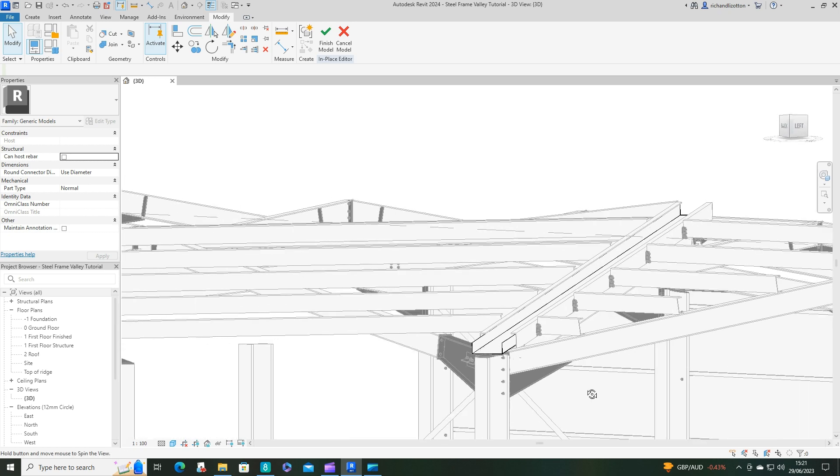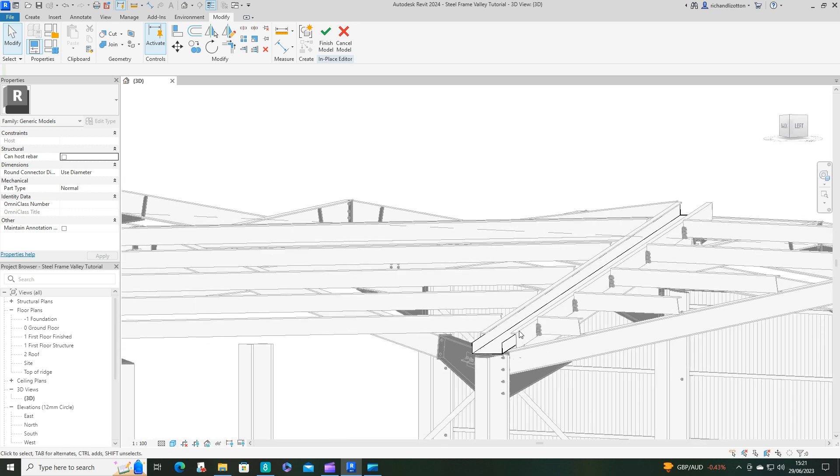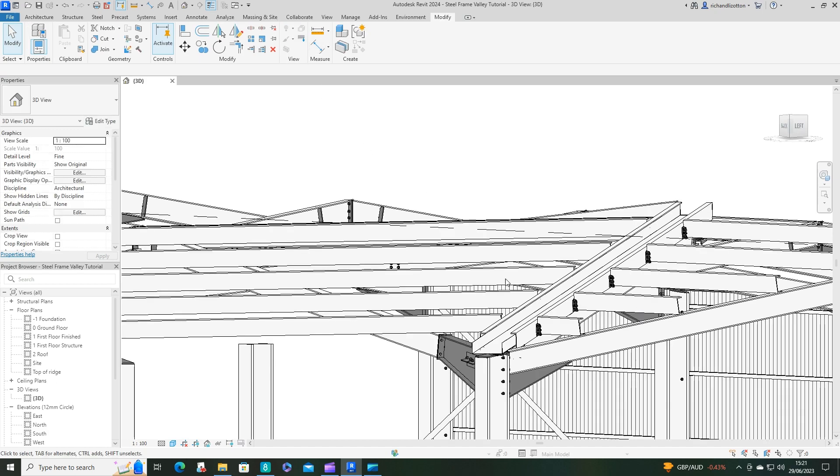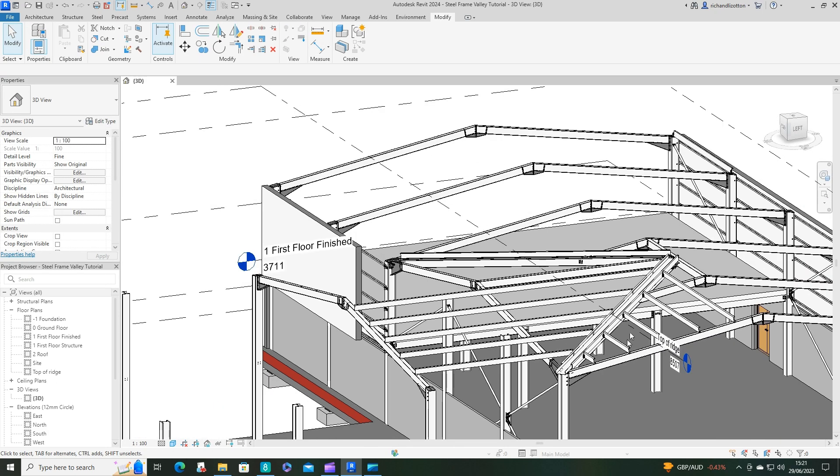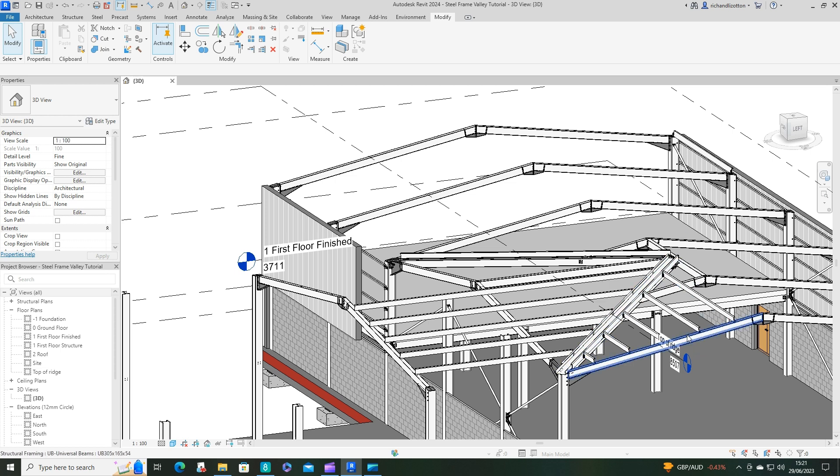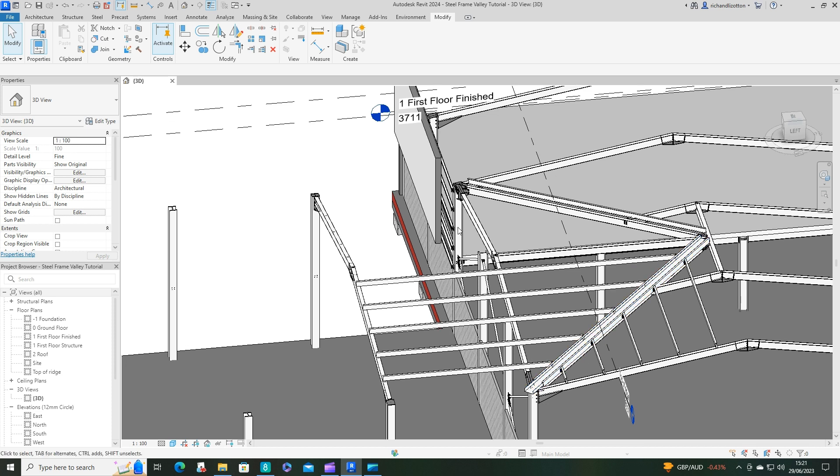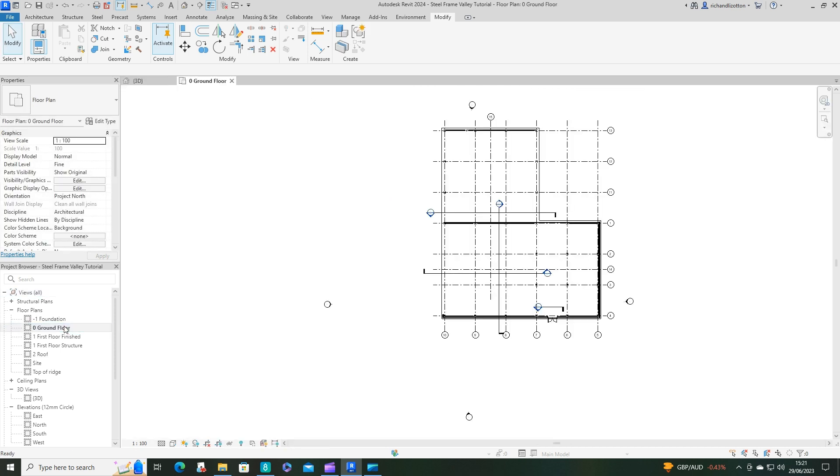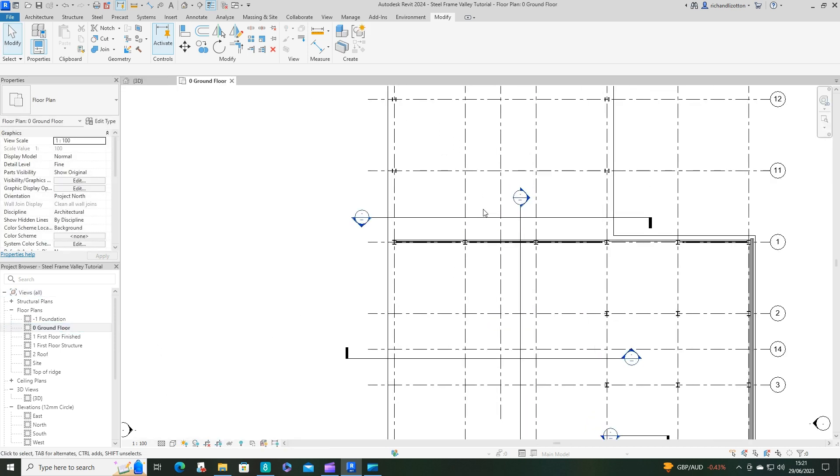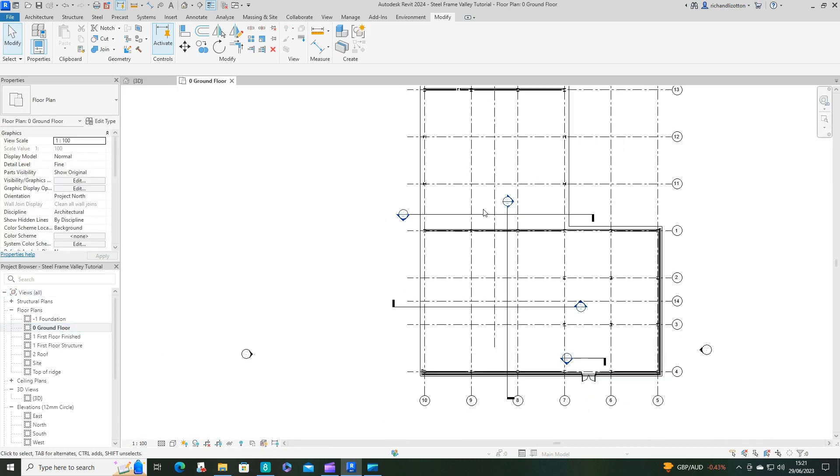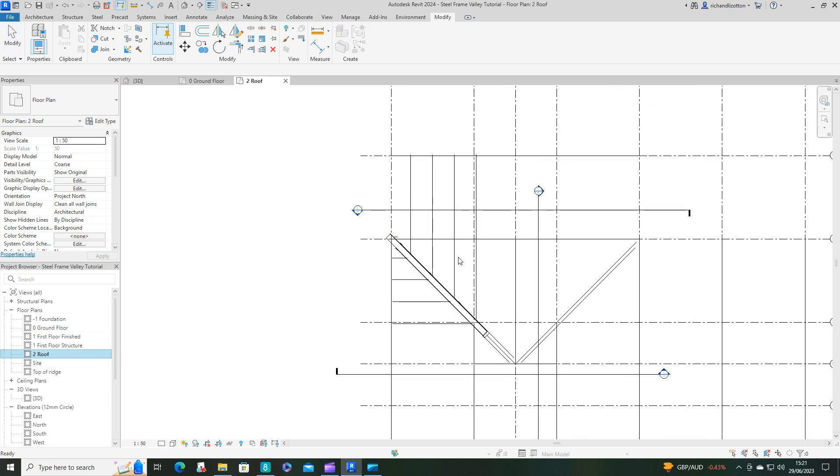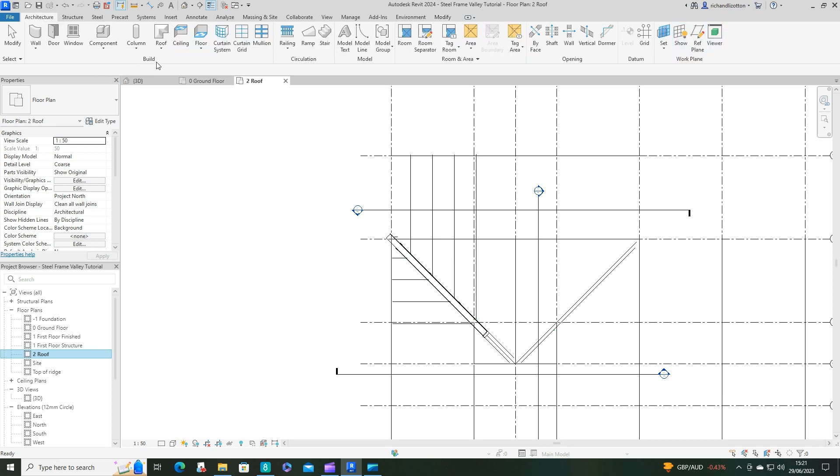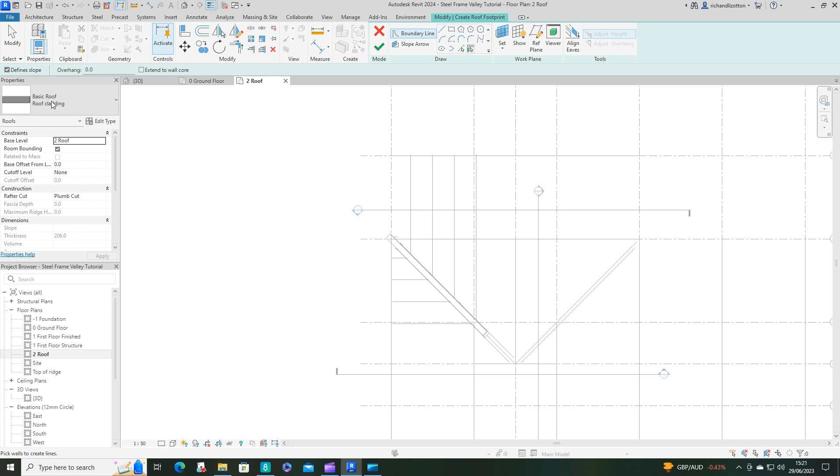And next I want to actually add the roof. What I'm going to do here is I'm going to do a roof by footprint for these areas. Let's open up my floor plan. Let's go to the roof plan actually, that's probably better. So let's do architecture, roof by footprint, basic roof cladding. That's fine, and we're going to pick lines.